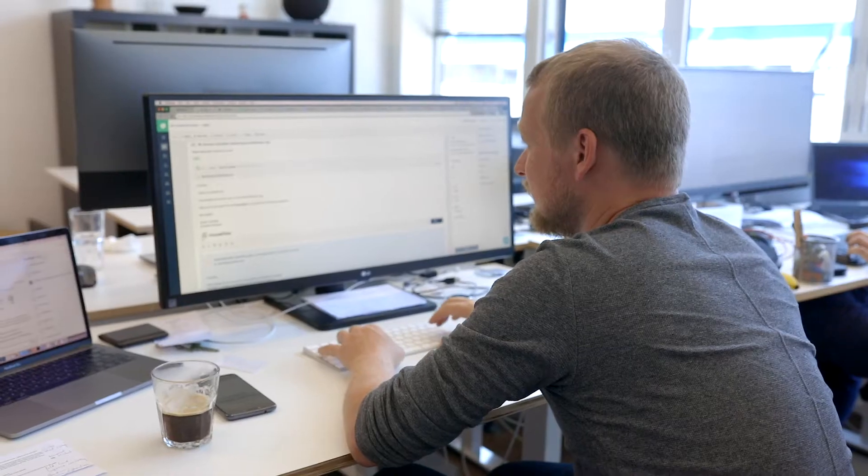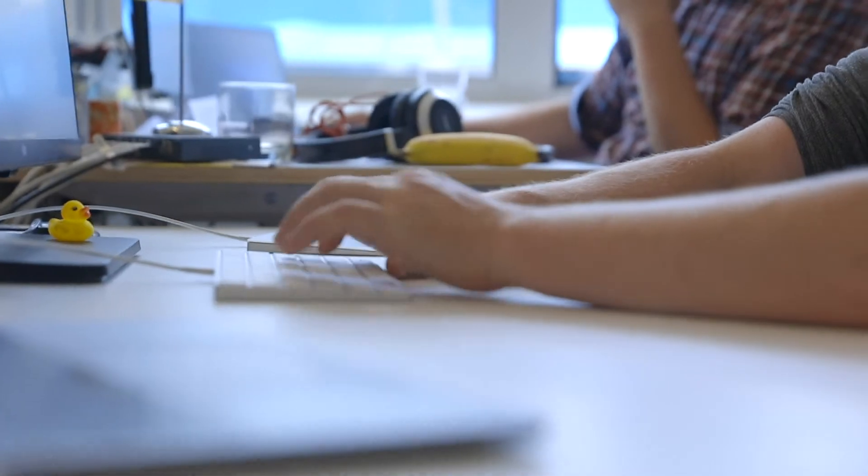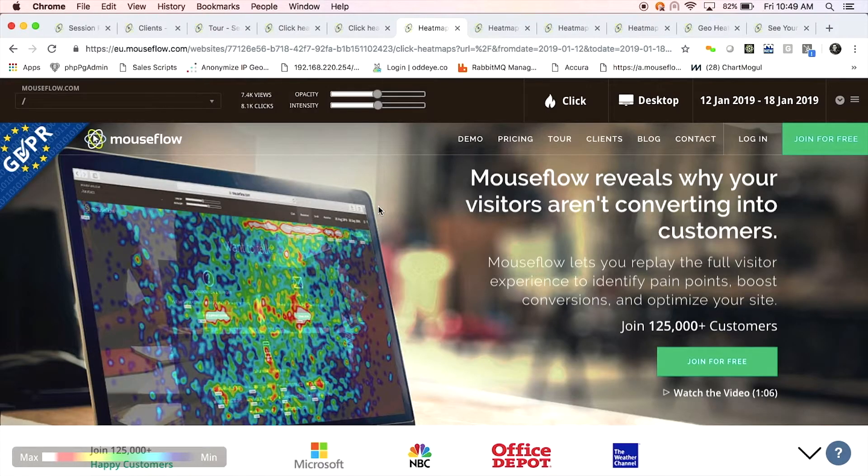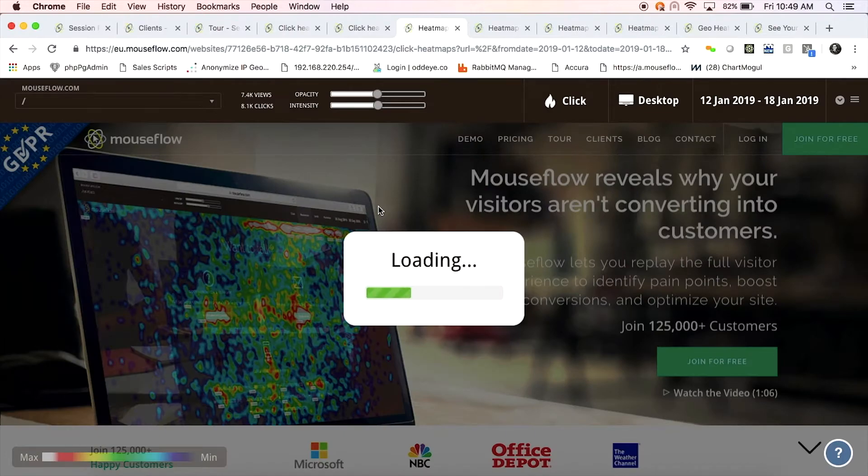Hi, I'm Morten and I'm the Head of Product at MouseFlow. Today, no one tool can cover all your needs for your website. That includes MouseFlow.